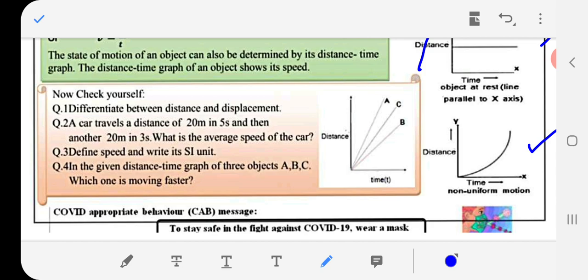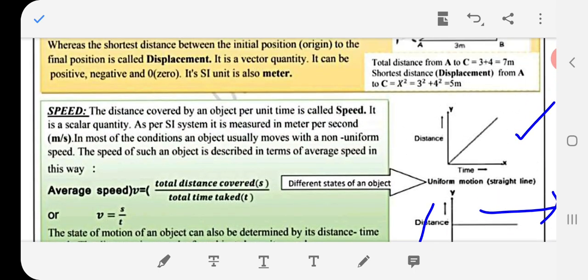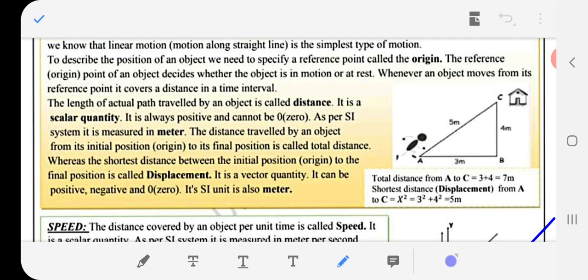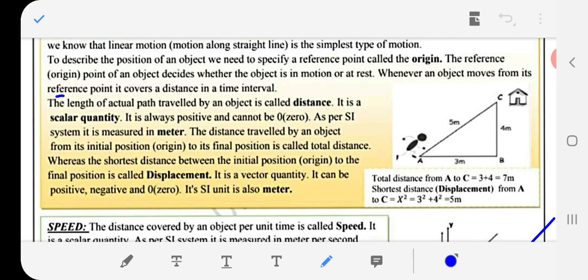Now check yourself — differentiate between distance and displacement. The length of the actual path traveled by an object is called distance. It is a scalar quantity, always positive and cannot be zero. As per the SI system, it is measured in meters.